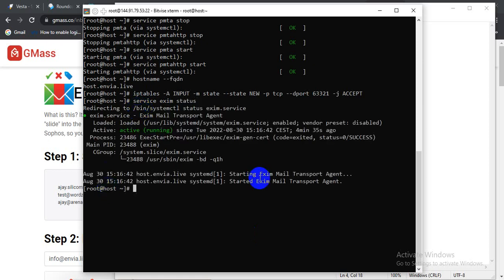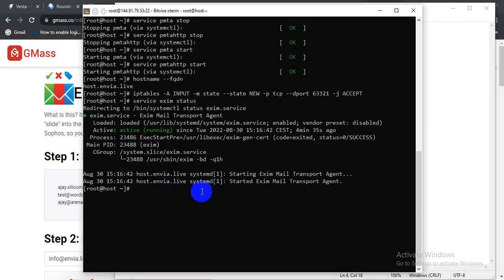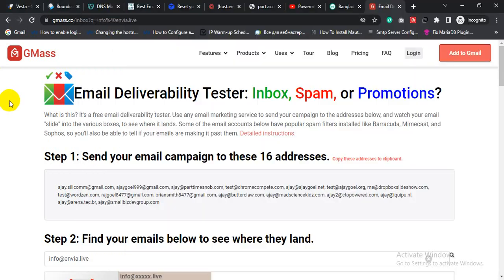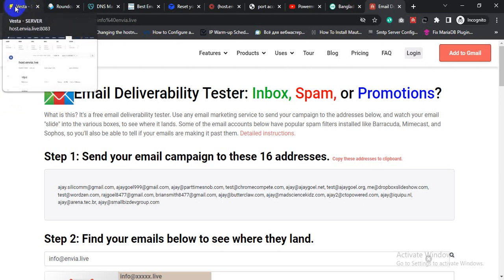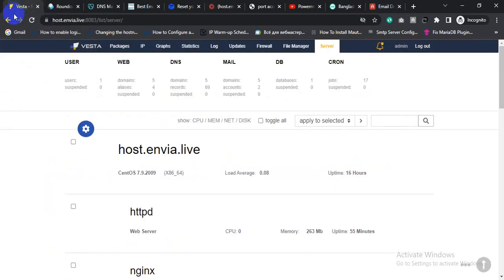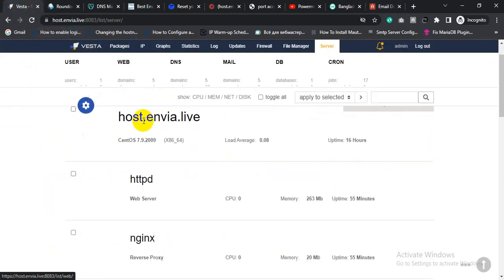So my Exim SMTP server is running. Let me send test email campaign to the GMass inbox tester.